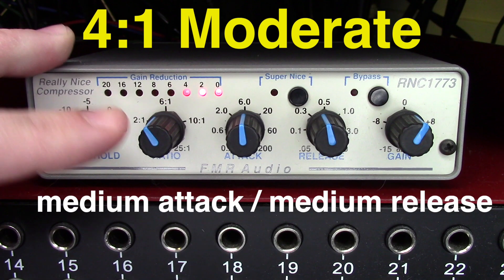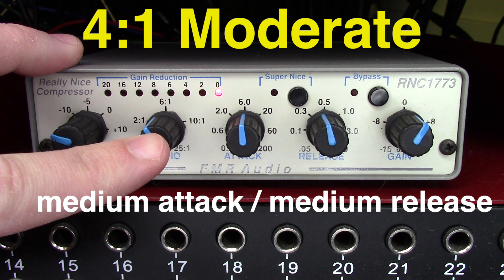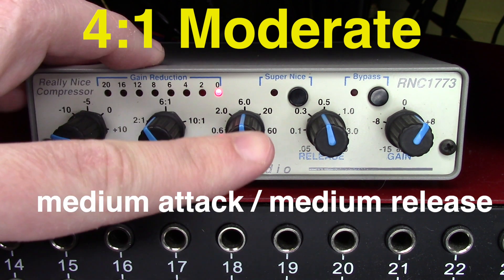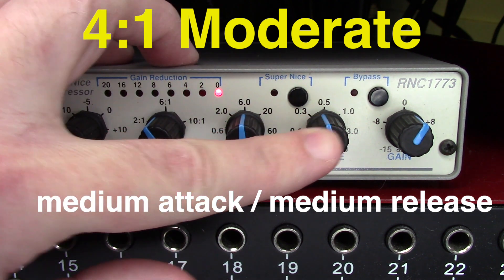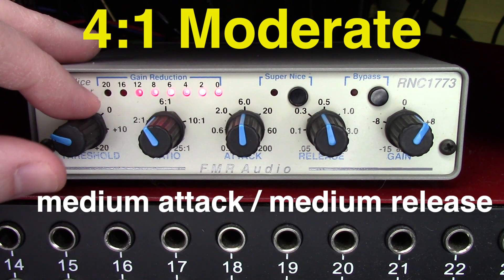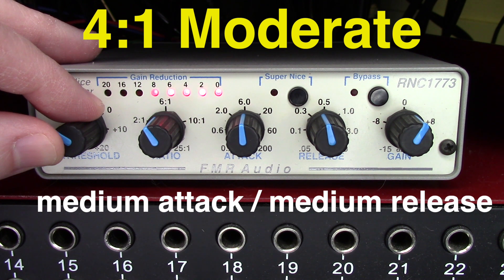On this snare sample, the compressor is set at 4 to 1 ratio, medium attack, medium release. This is a moderate amount of compression.